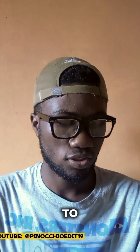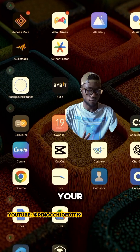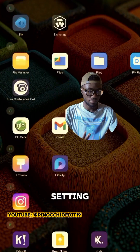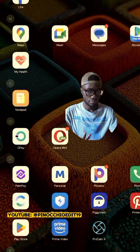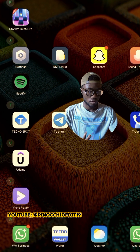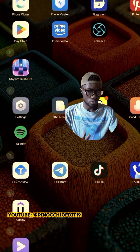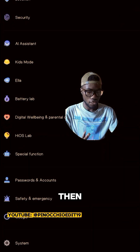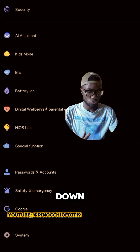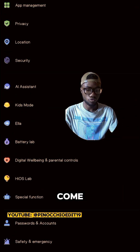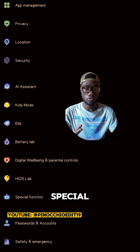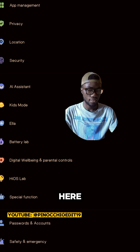The first thing you have to do is to go to your phone settings, then scroll down till you come across special function. This is it here.